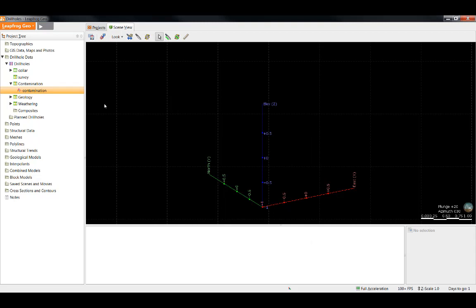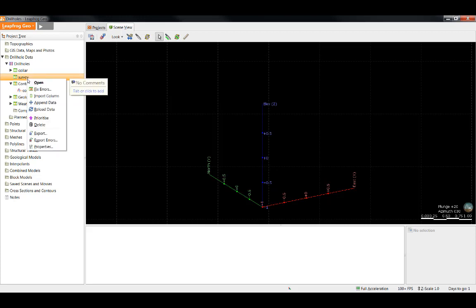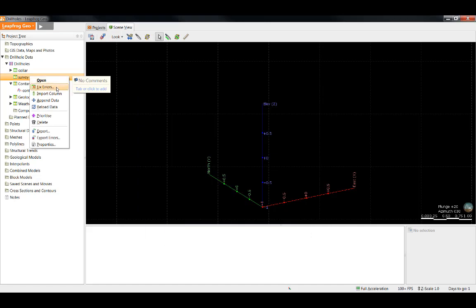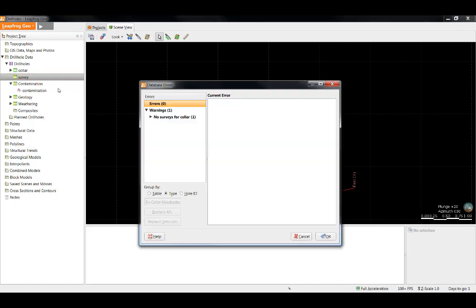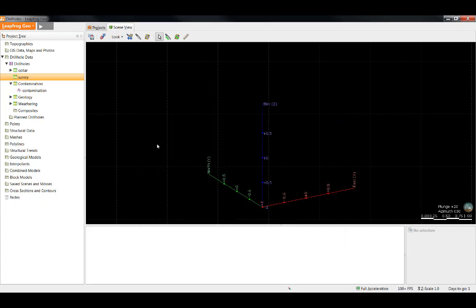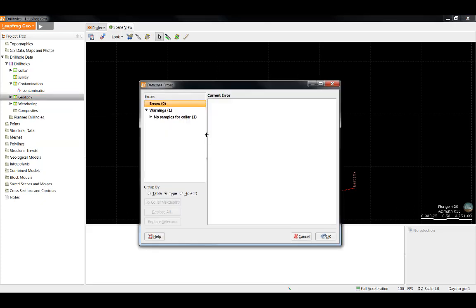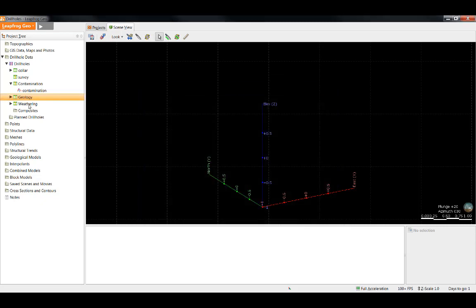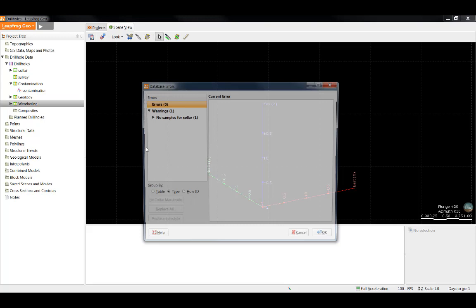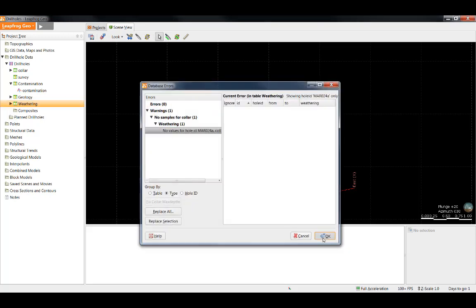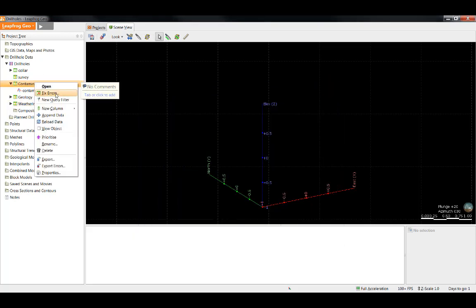Now that we've dealt with all the errors, let's talk a little bit more about the warnings. We can see there are still little orange exclamation points for a few of the tables indicating there are warnings, but not errors. We can view the warnings the same way we view the errors by right-clicking Fix Errors. In this case, we can see there is no value for Hole ID MAR024A. Let's take a look at the warnings from some of the other tables as well. We can see there's actually no records for that hole either in the geology table or in the weathering table.